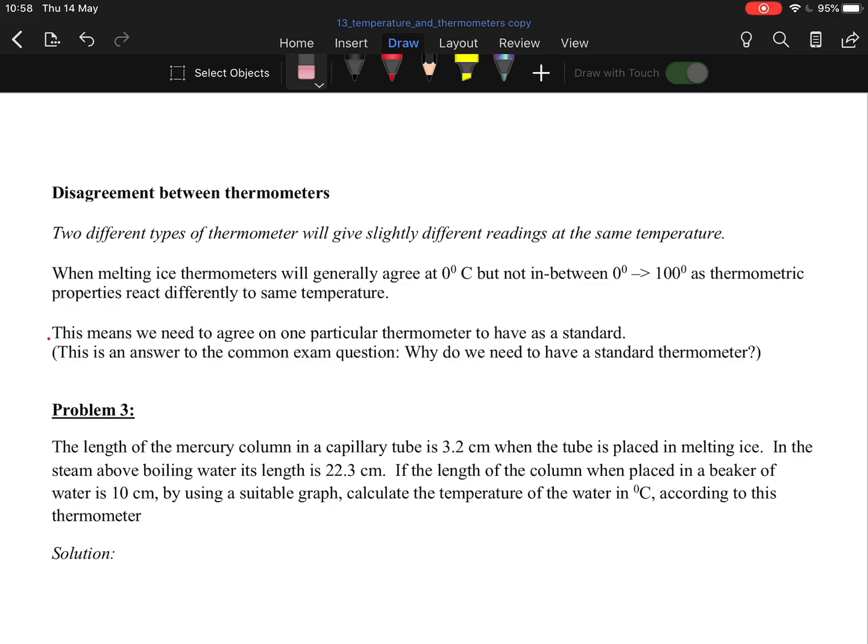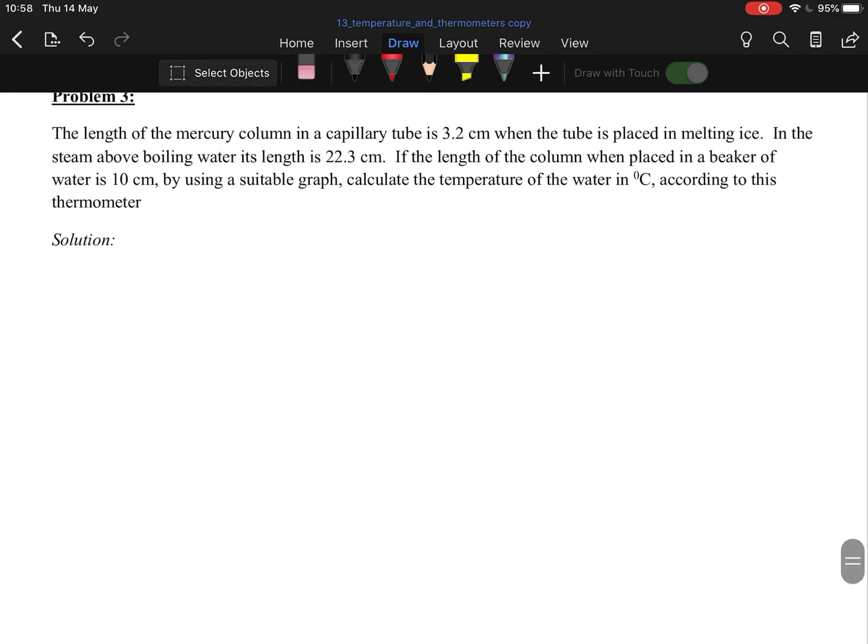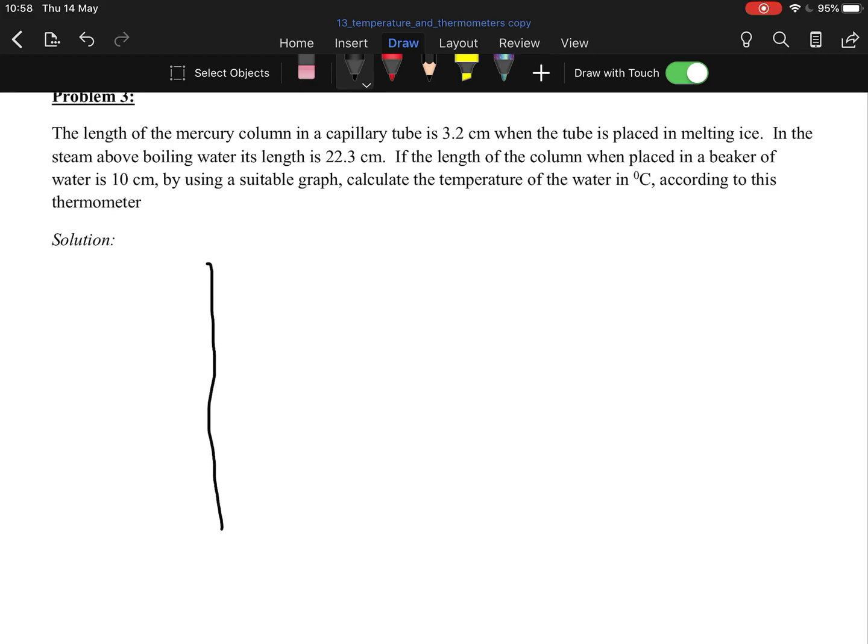Problem 3 here: I don't have graph paper, but the length of a mercury column in a capillary tube is 3.2 centimeters when placed in melting ice. The length of the column placed in a beaker of water is 10. If you get a question like this, very easy, you'll obviously have to do it on graph paper. I don't have graph paper, so I'm just going to draw here.